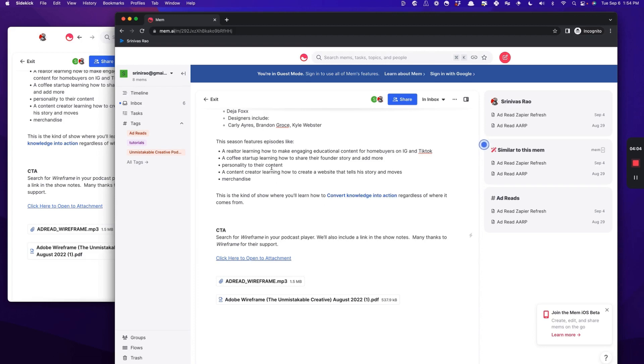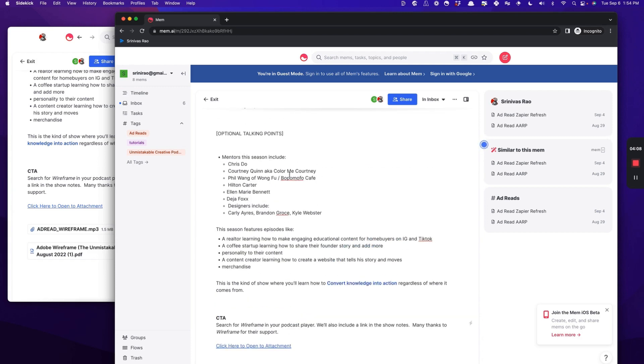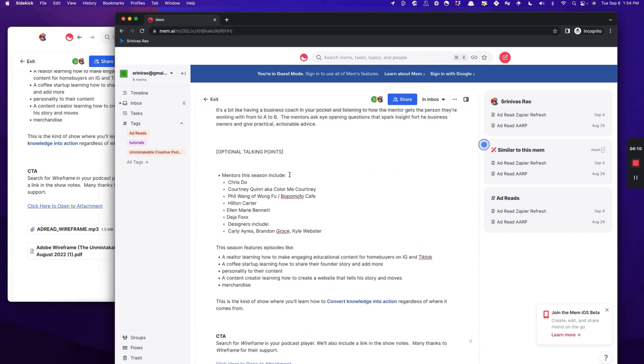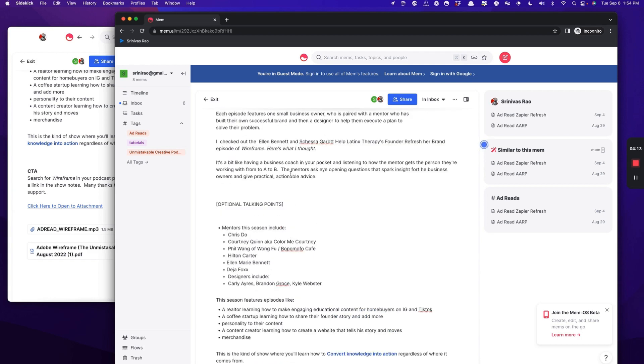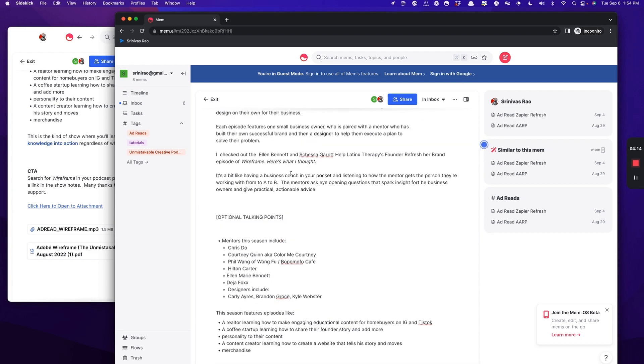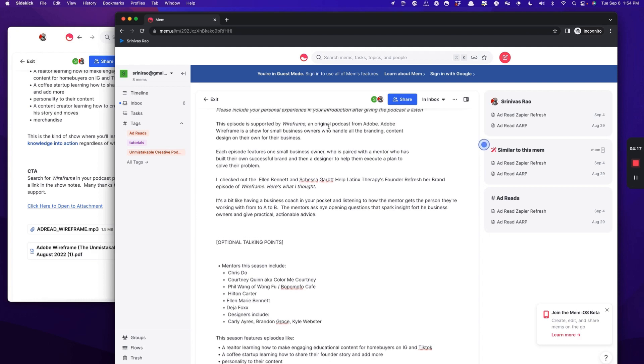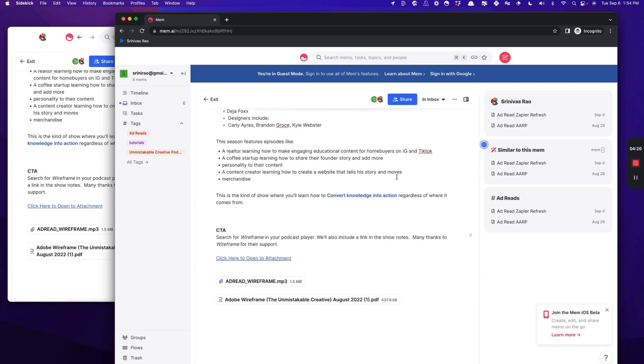So that's the beautiful thing about using Mem as a replacement for email. You can actually reduce your context shifting pretty dramatically. And you can do this without having other people needing to be users of Mem and still give them the information they need when you want to communicate with them via email.